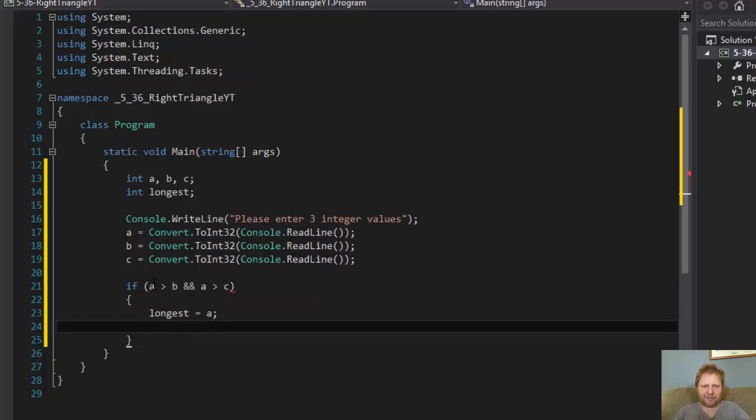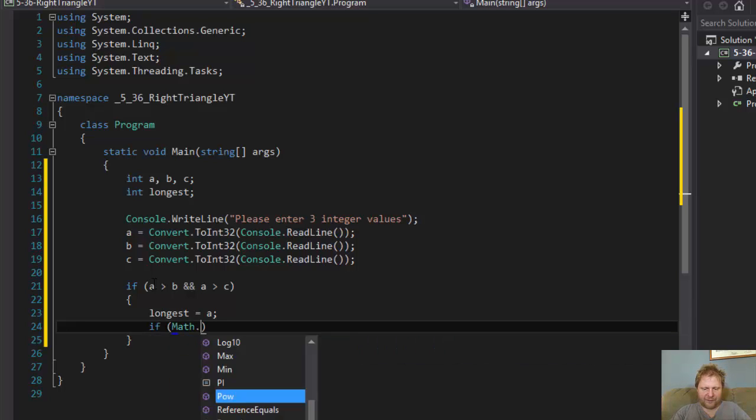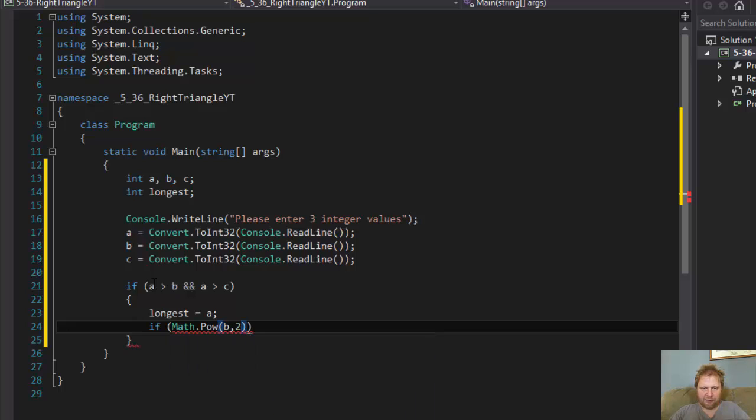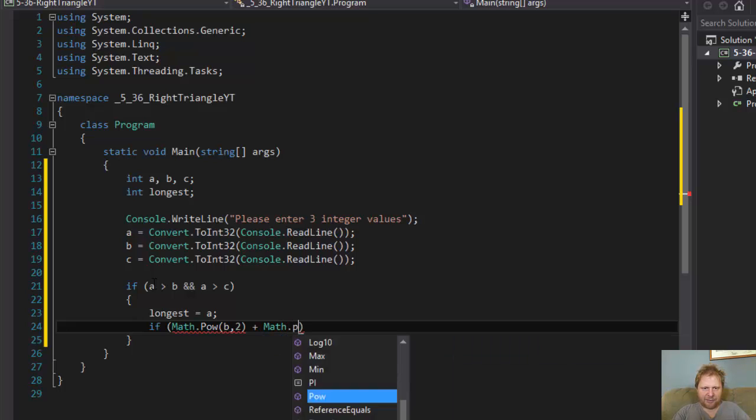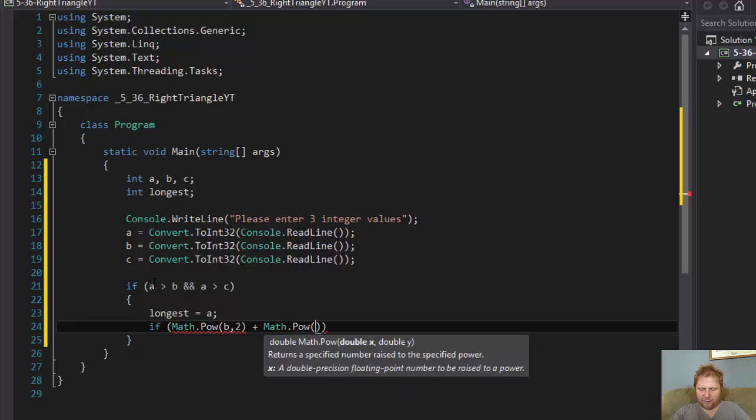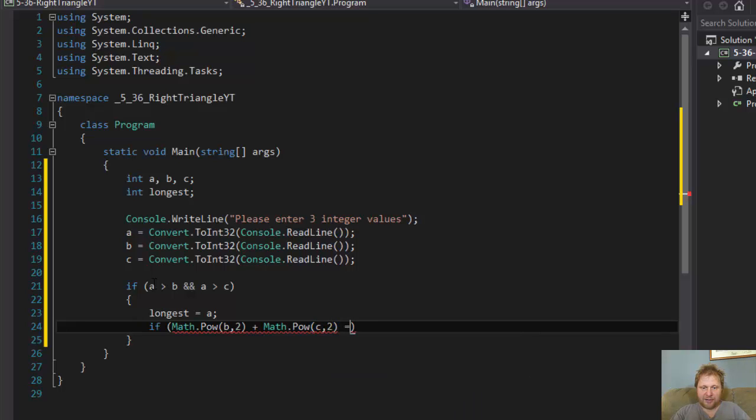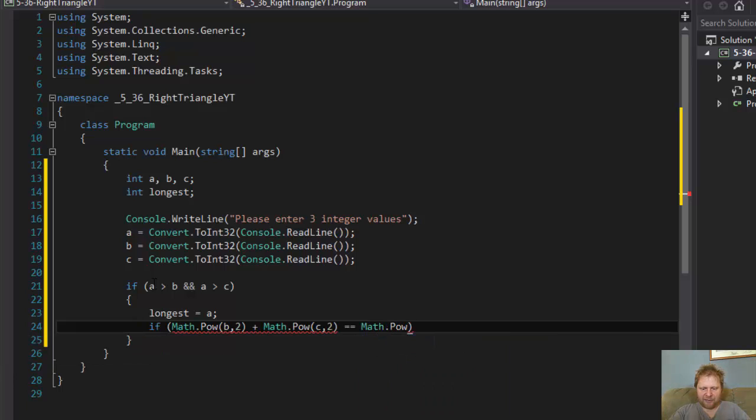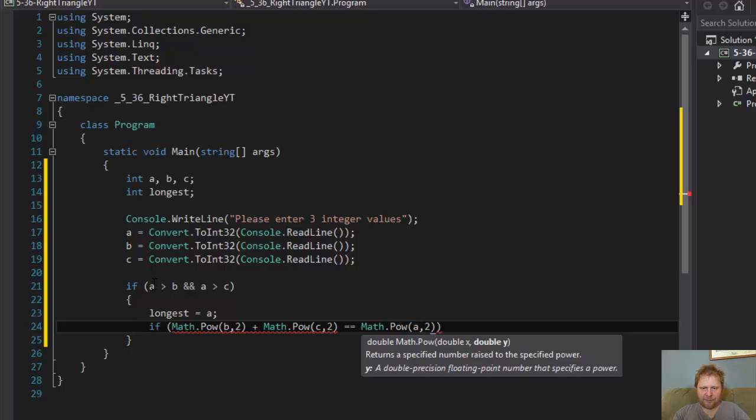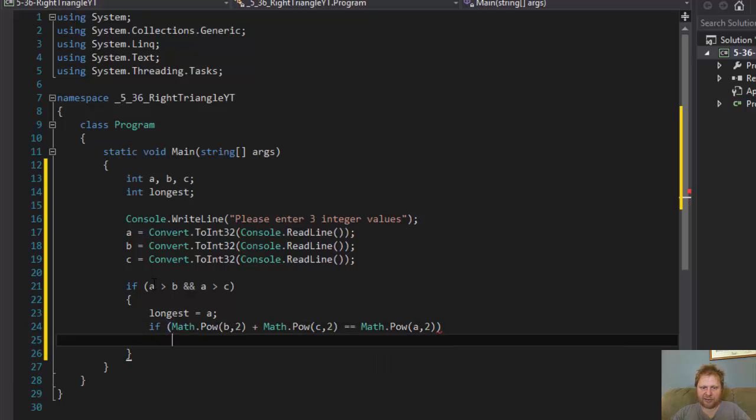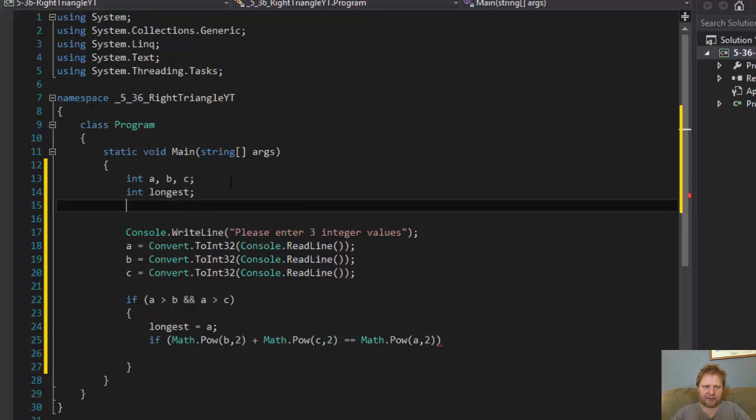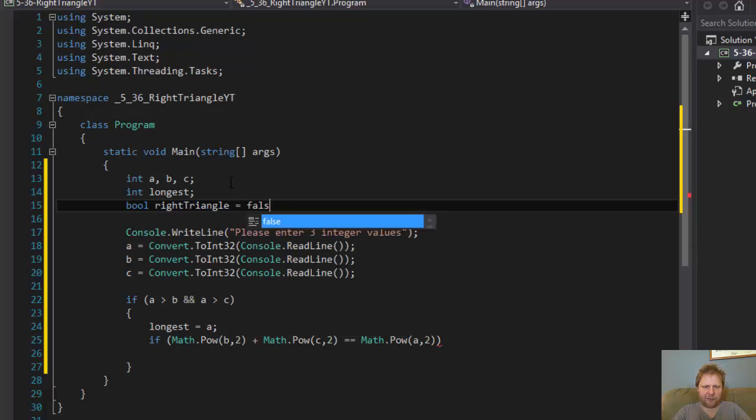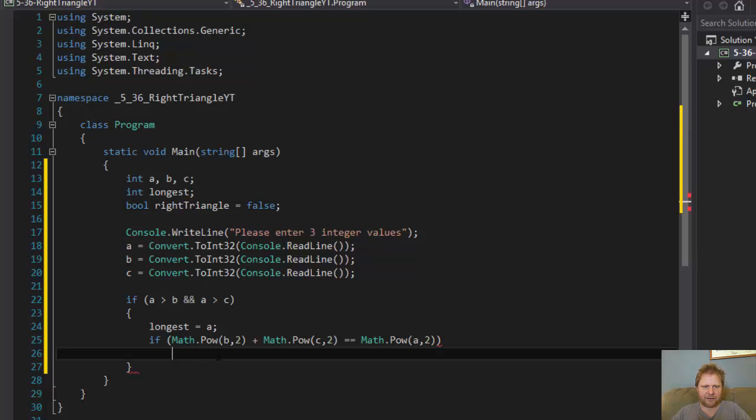Then our longest equals a. And now we can use this to determine if it can form the right triangle. So if Math.Pow b, 2 plus Math.Pow c, 2 equals Math.Pow a, 2, then it's the right triangle.